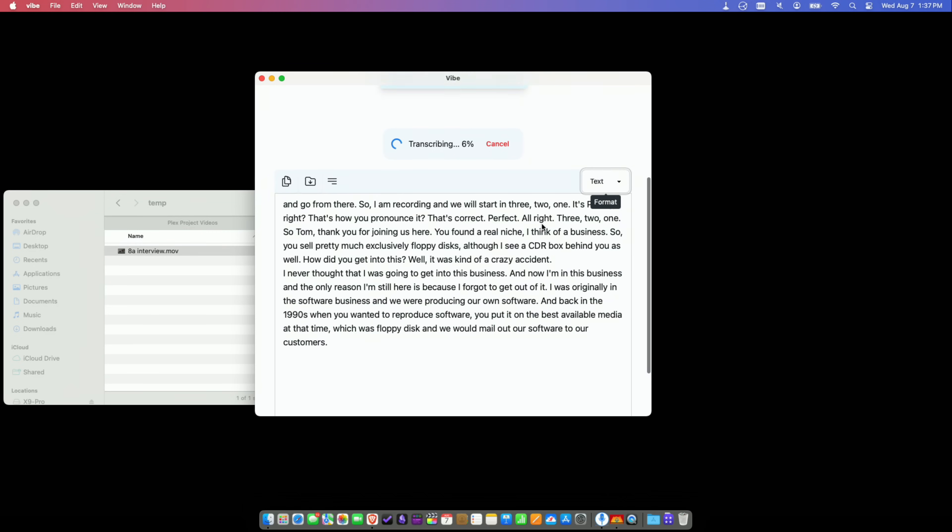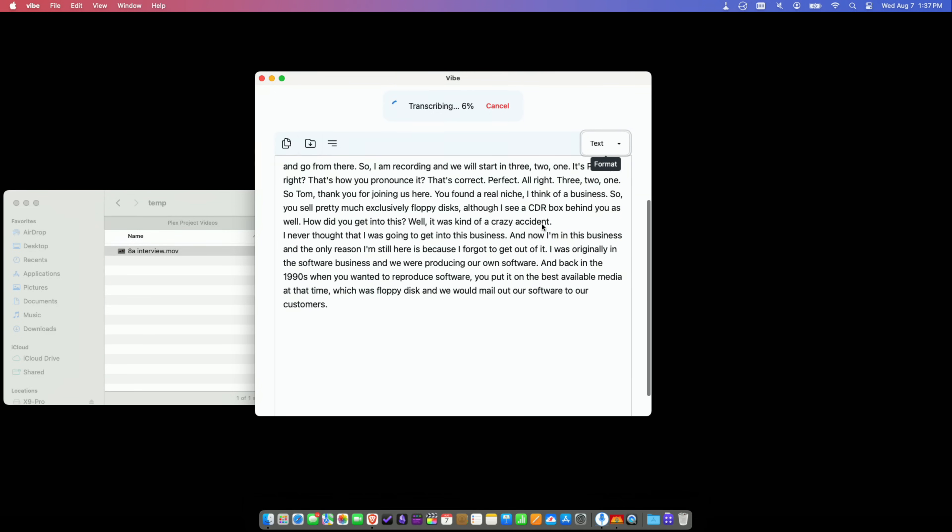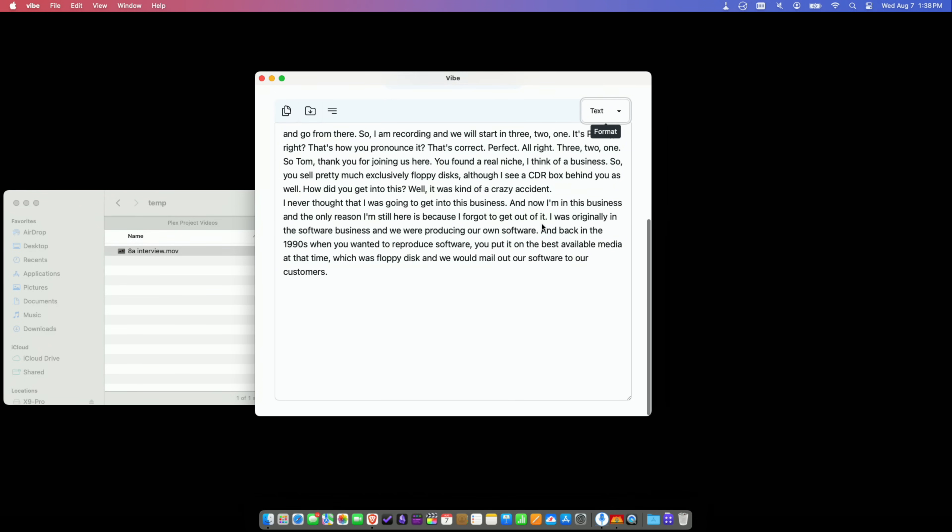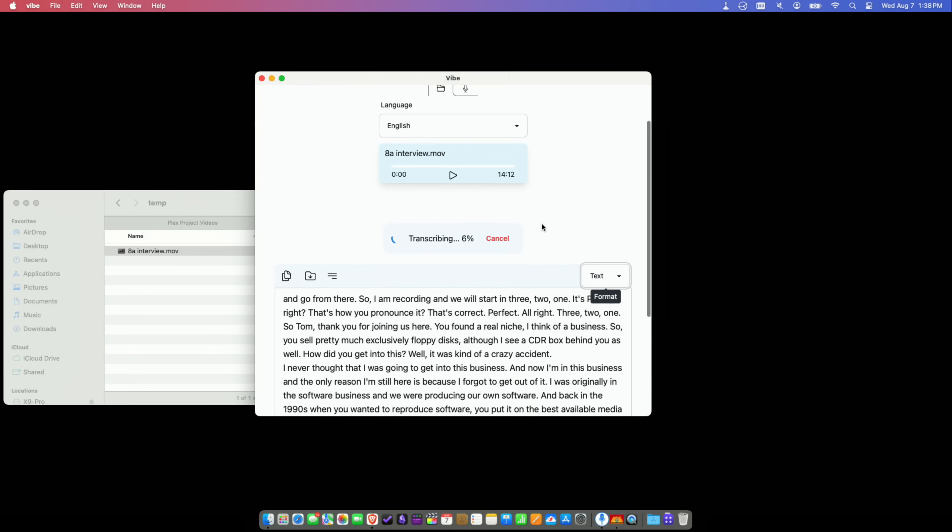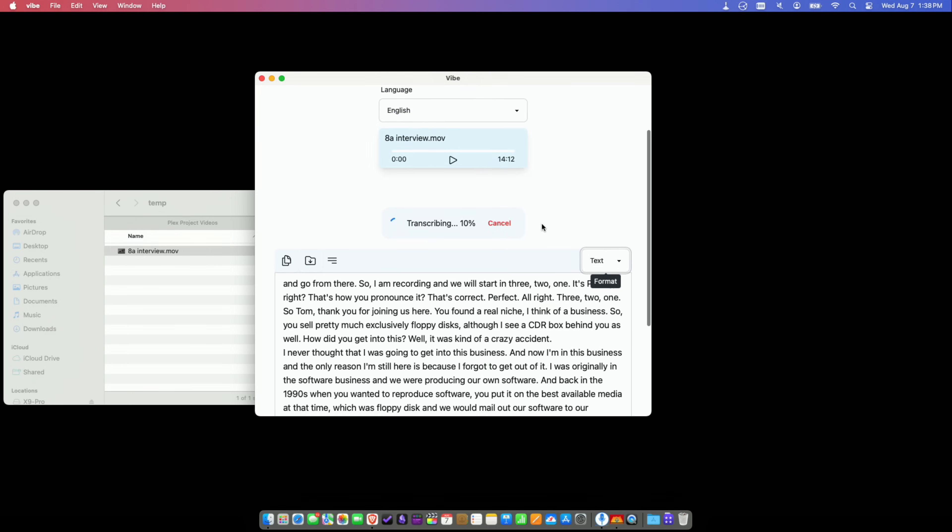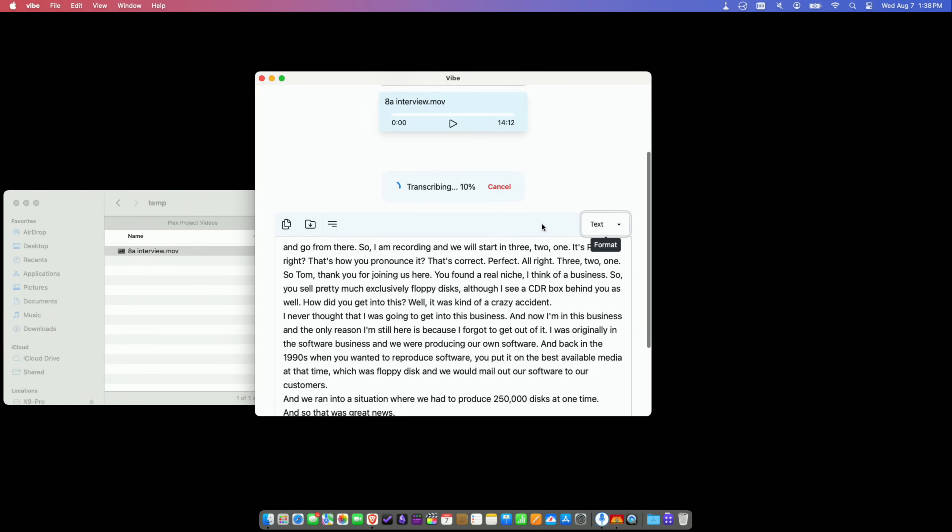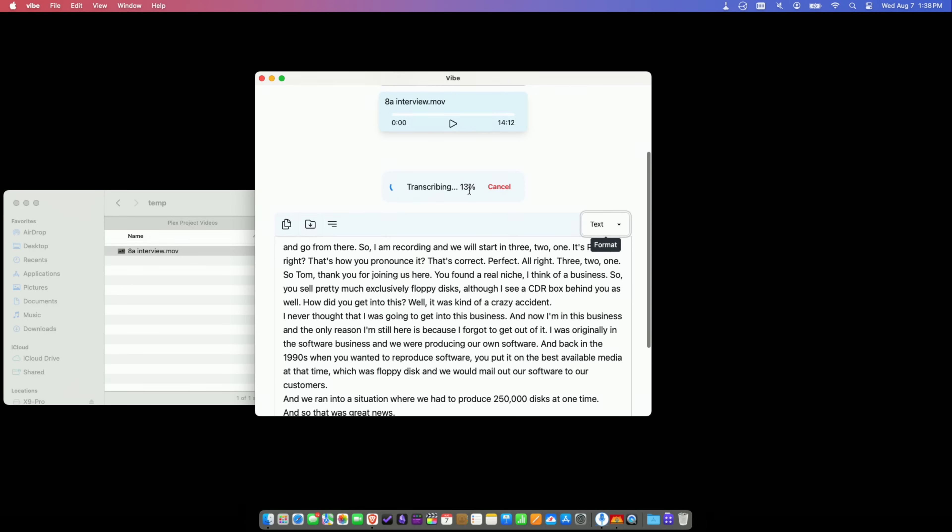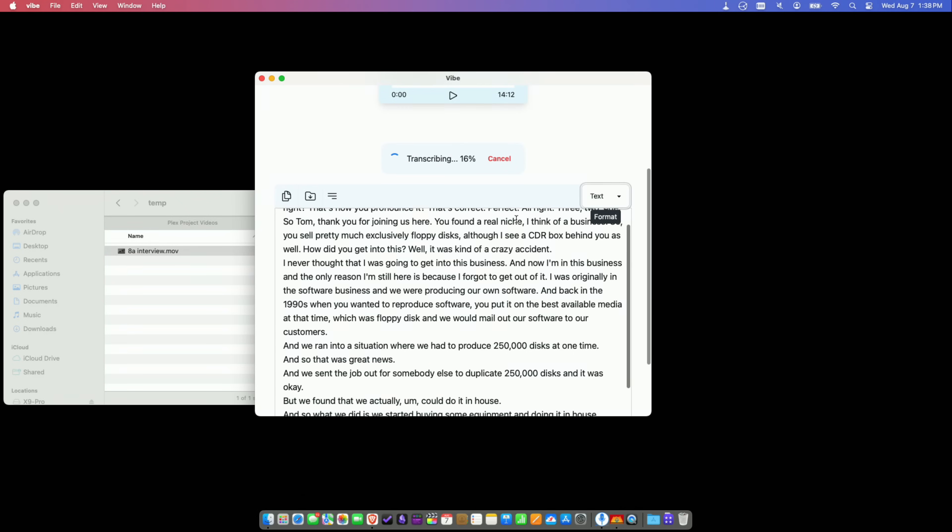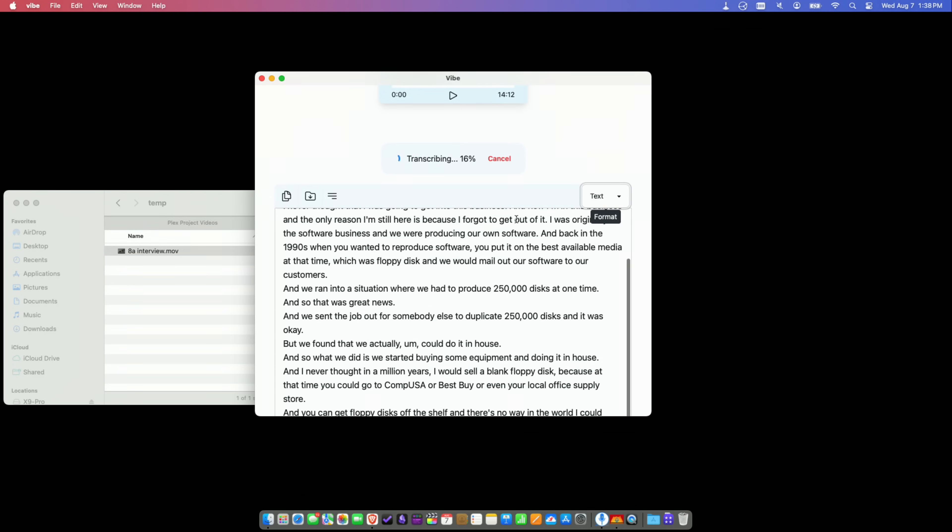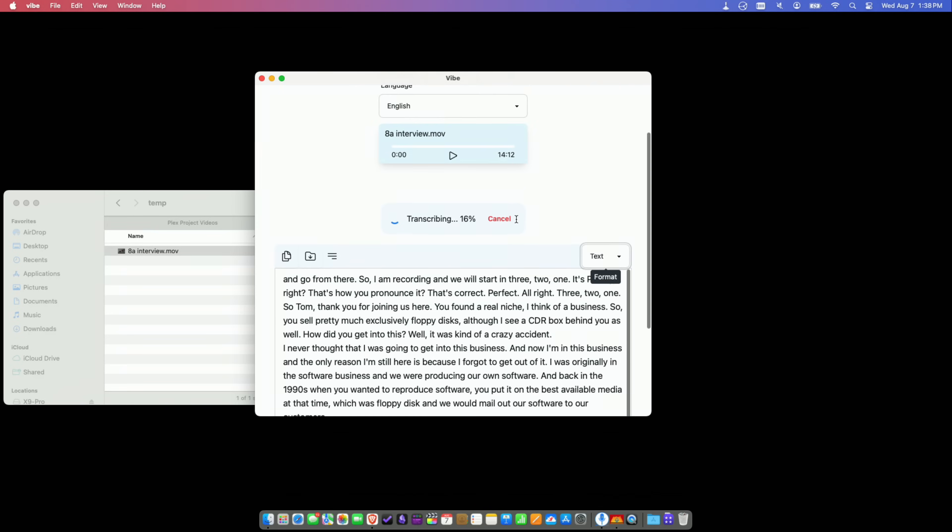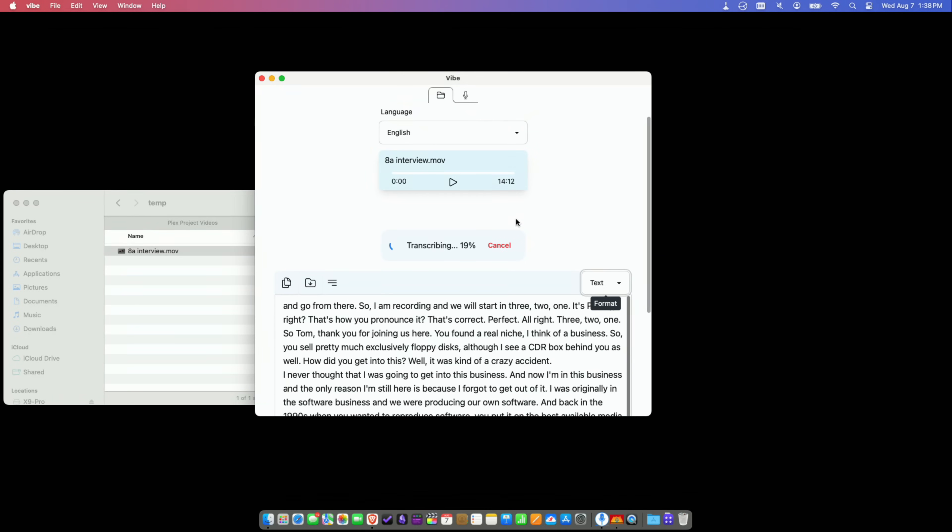By default, it's just going to create a big blob of text based on whatever you gave it. I'm running this on my MacBook Air M2, but you can see it is plowing through this 14 minute file pretty quickly here. So I'm going to let this thing do its thing. When it is done, which should be maybe another two minutes or so, we'll come back and see what the output looks like.